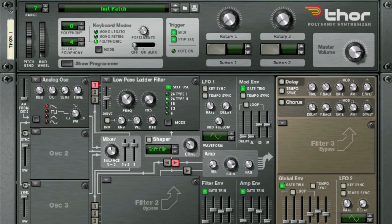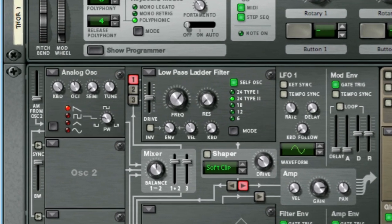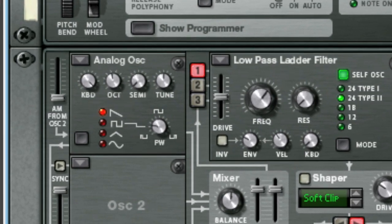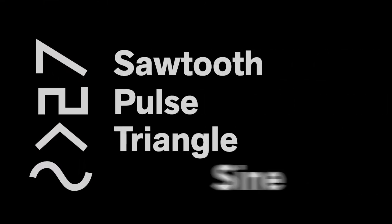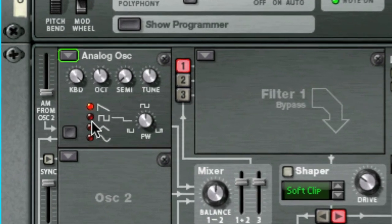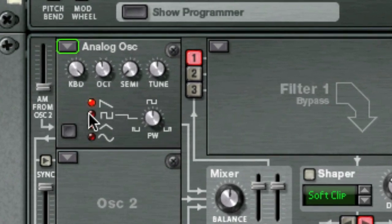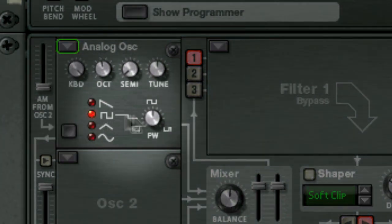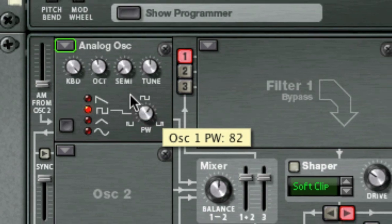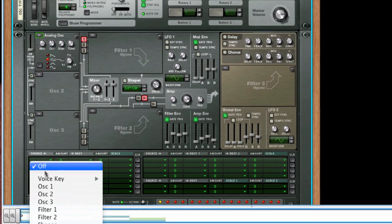The analog oscillator is a classic analog oscillator with four standard waveforms, similar to what we learned about on the Subtractor, but these are completely new waveforms and are not borrowed from the Subtractor waveforms at all. The four available waveforms are, from the top down as displayed: Sawtooth, Pulse, Triangle, and Sine, and can be selected by either clicking on the waveform or clicking this button here. The PWMod parameter controls pulse width, and it only works when you have selected a pulse waveform. It can be modulated using any number of modulation sources, like LFO or the mod envelope for example.